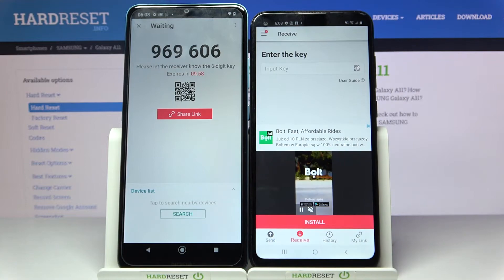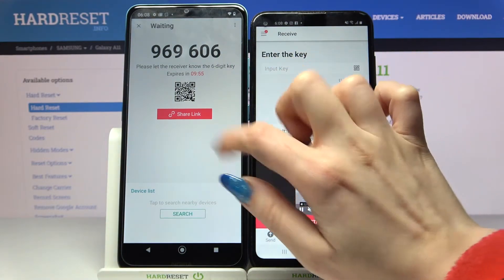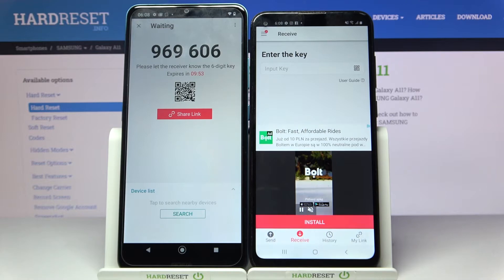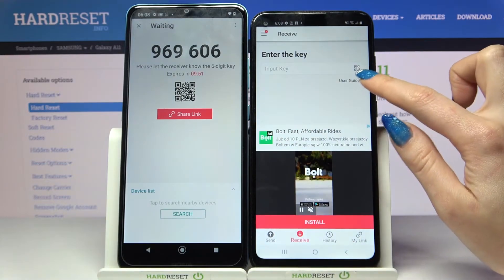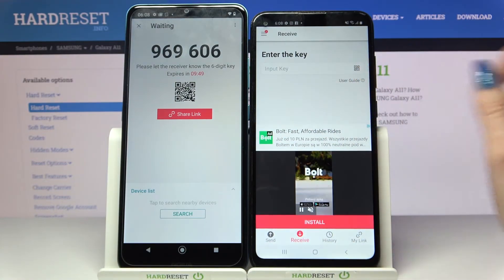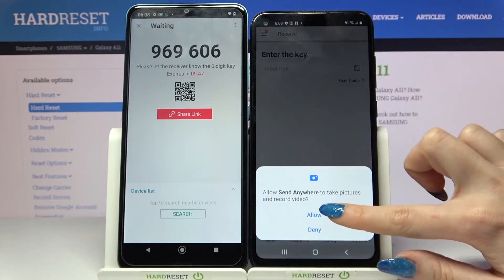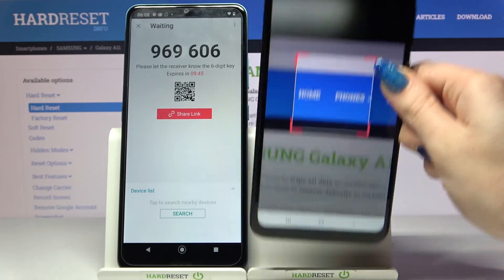From here you have two ways to connect. You can input a password or scan a QR code. If you want to scan the QR code, click on the scanning icon over here. Select Allow and point at the code.